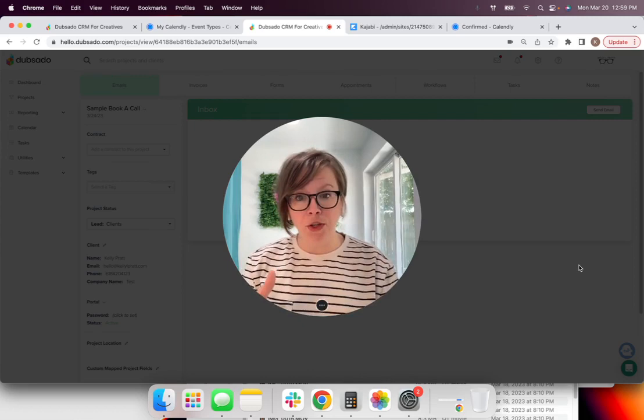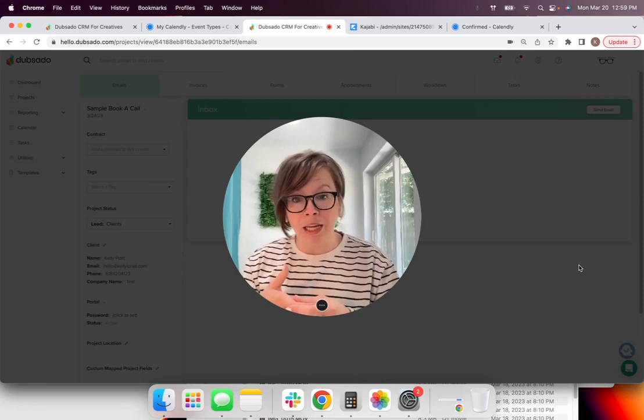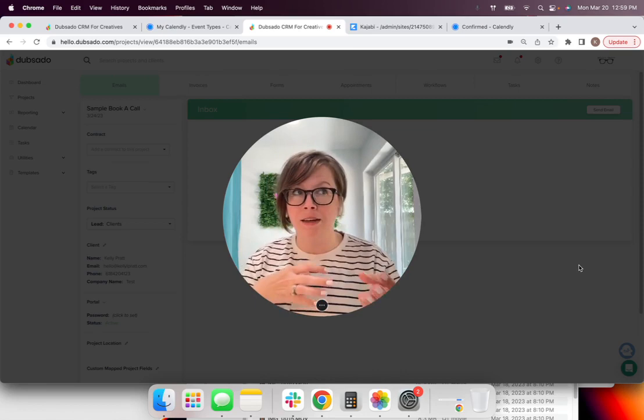The client gave you the lead, gave you all of that information. And now it's automatically inside Dubsado. You have a place to keep your notes from your discovery call. Whenever they have booked that you can pop on there. You can write all your notes.